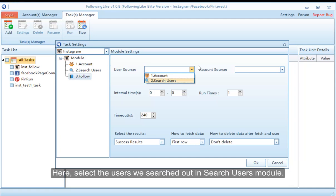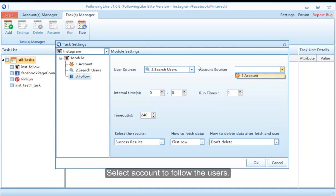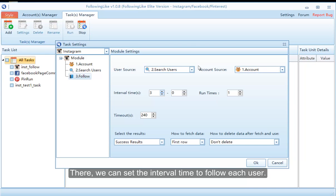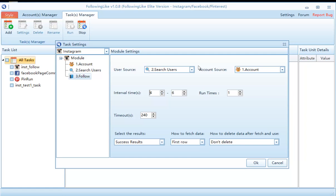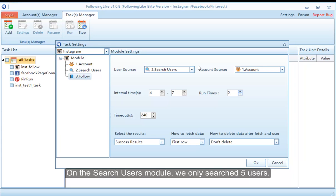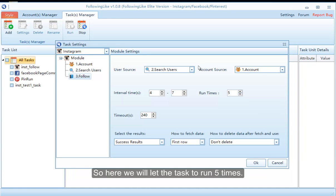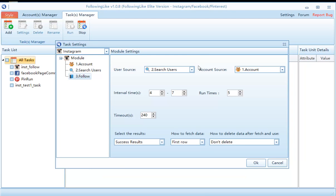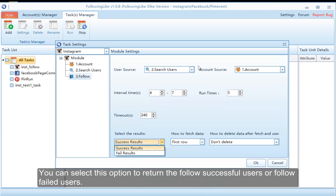Here select the users we searched in the search users module, and select the account to follow those users. We can set the interval time to follow each user. Select the running times you need — on the search users module we only searched five users, so here we will let the task run five times. Select the result to return: you can select this option to return the follow successful users or follow failed users.